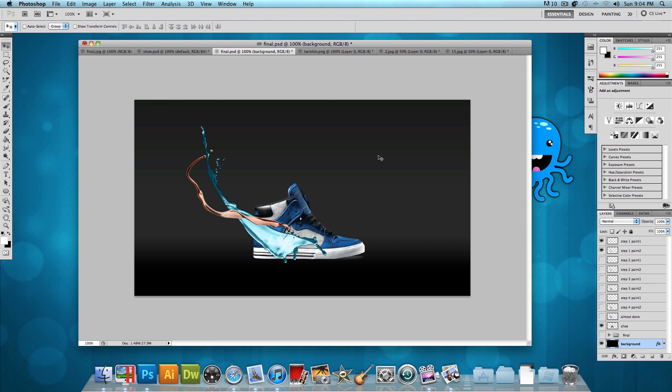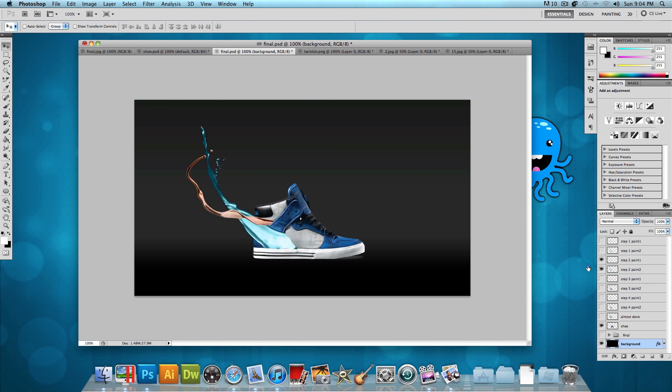Once you have it fit into the shoe, you want to choose the eraser tool with the hard brush and just erase it so it fits into the shoe even better so it looks something like this. Now this is where it starts to look a little more believable because it looks like it's making the shoe. But now what we want to do is change the color so it matches the color of the shoe. So let's go ahead and do that.